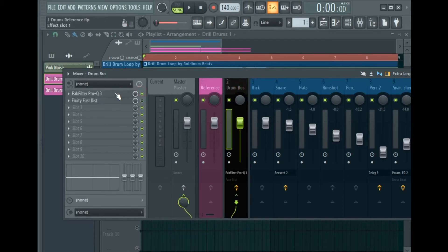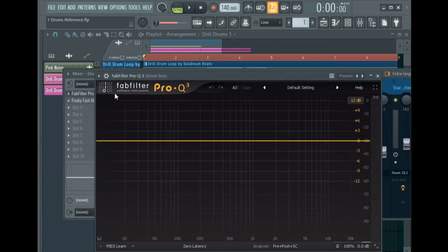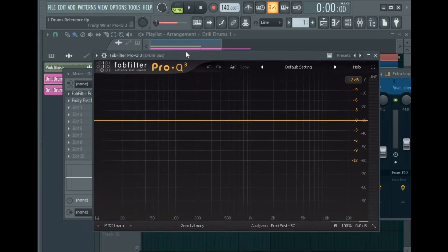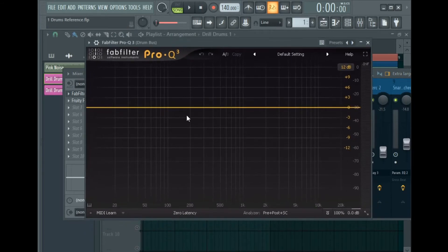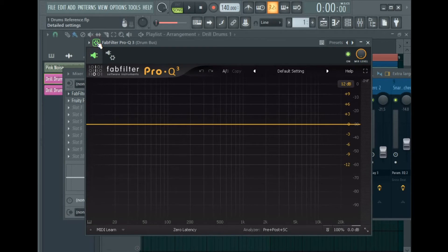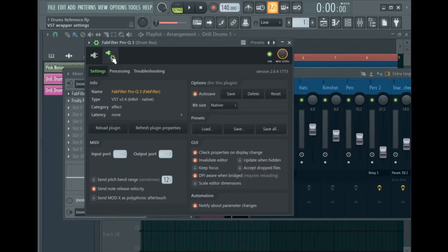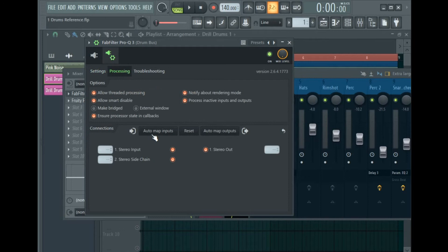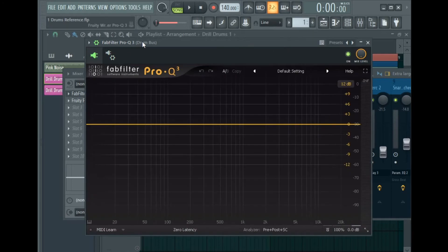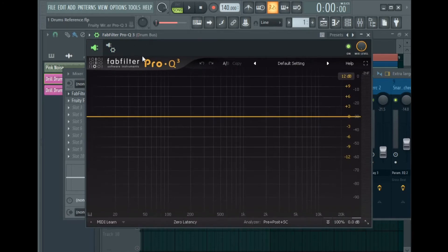On FabFilter Pro-Q 3, go to detailed settings, click on VST wrapper settings, processing, and select 'Auto map inputs'.